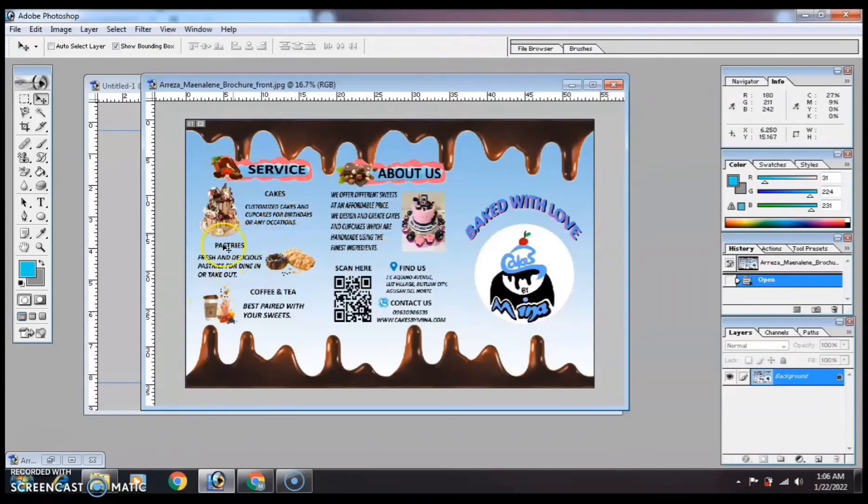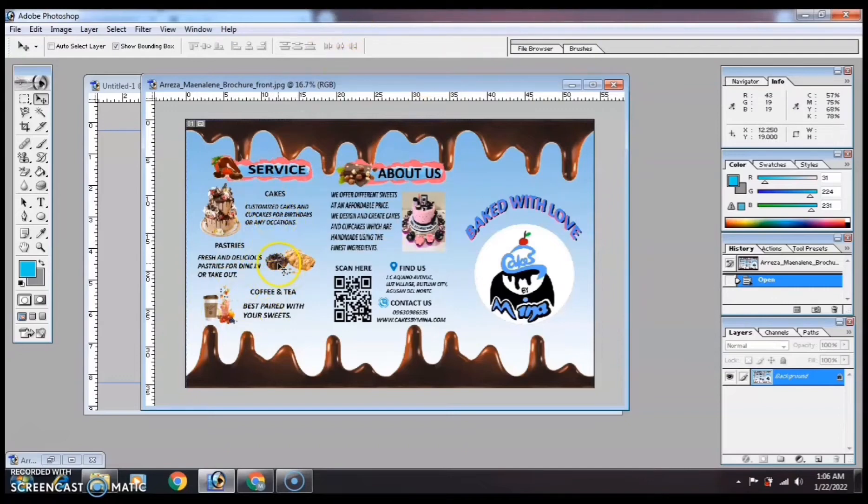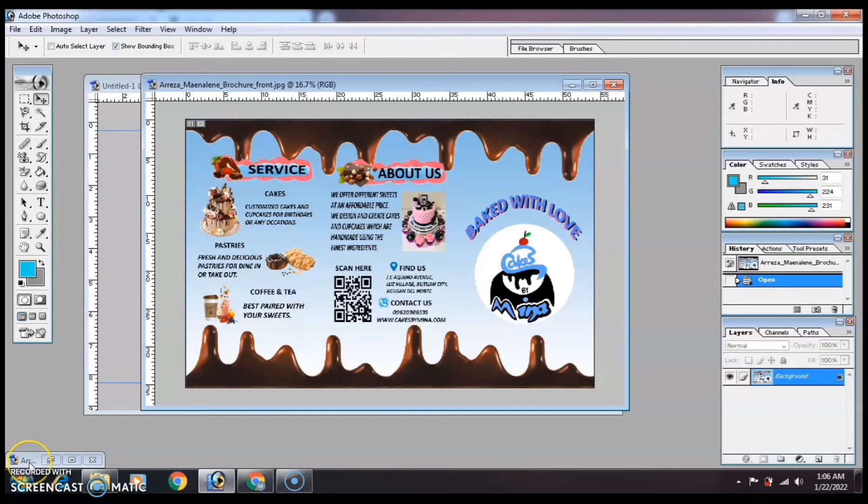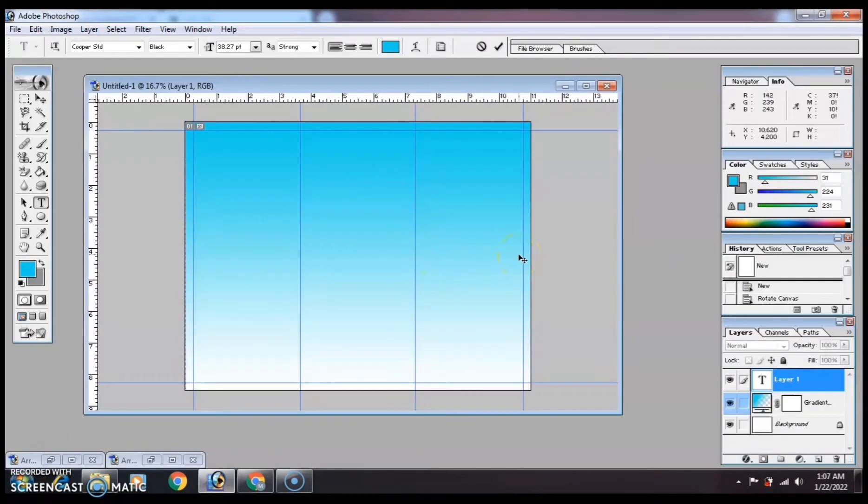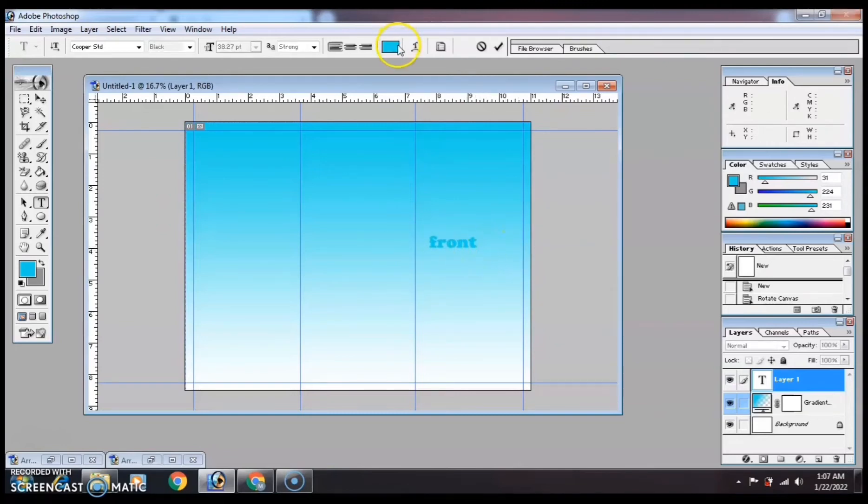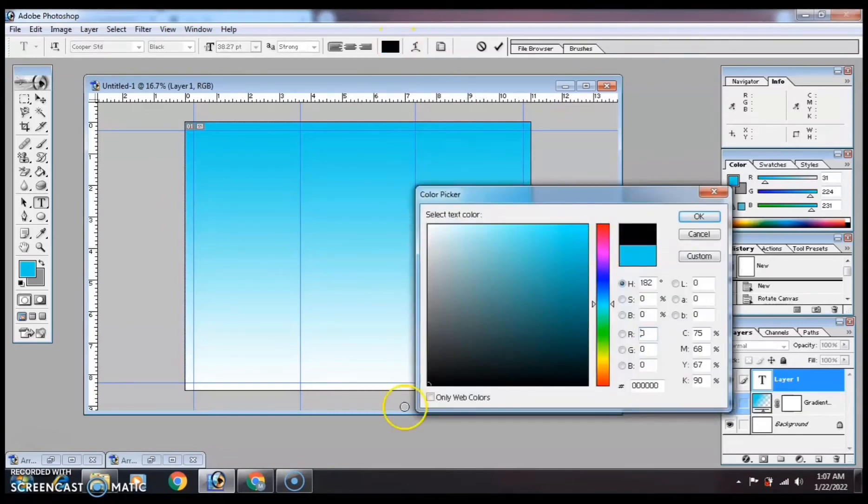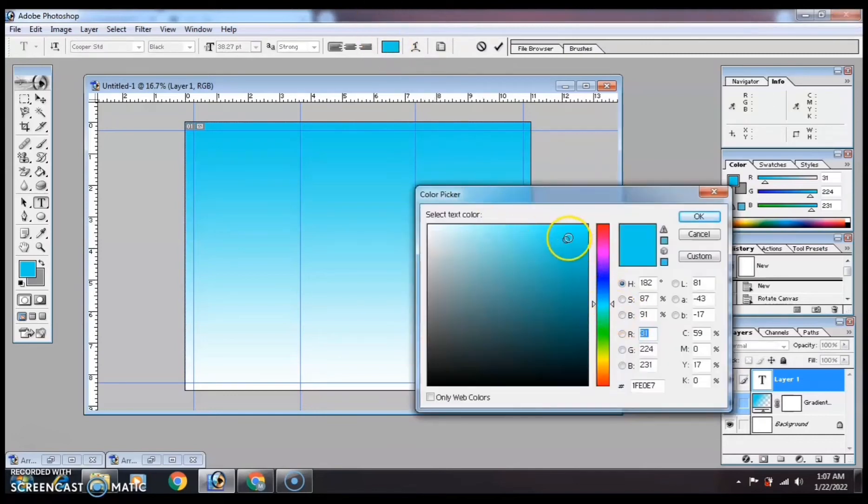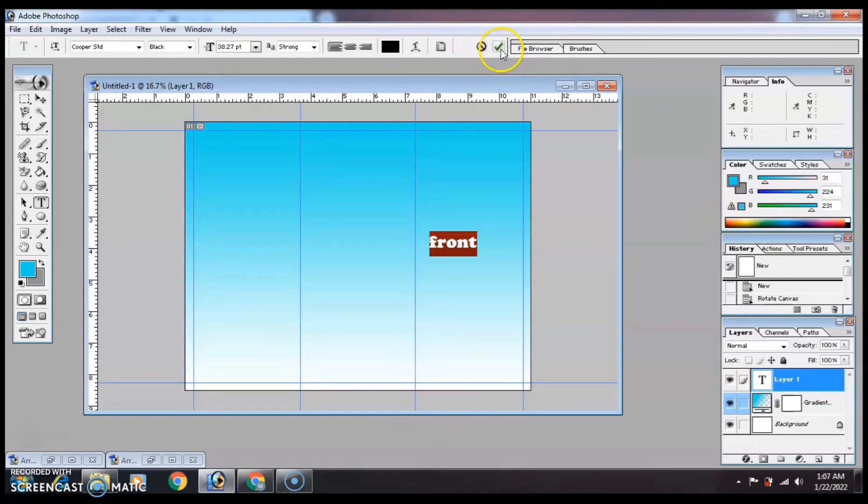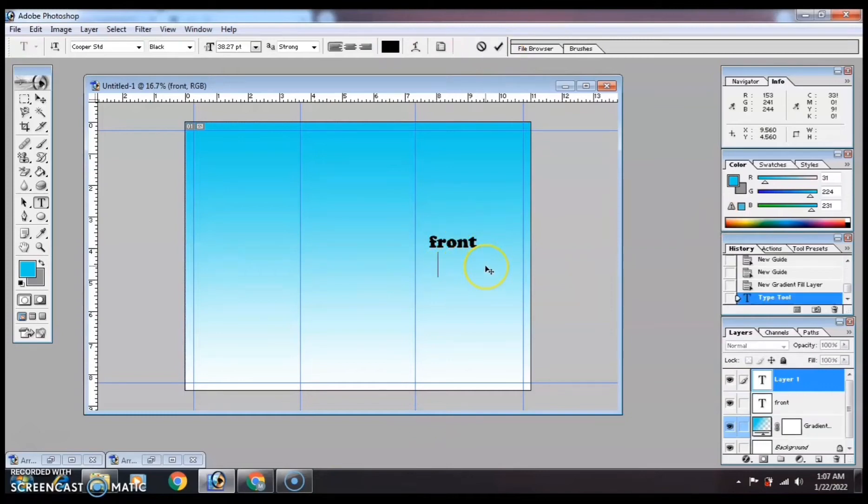And then the company details on page 1. On page 2, there's the menu. It's all menu. This is our page 1, the front.